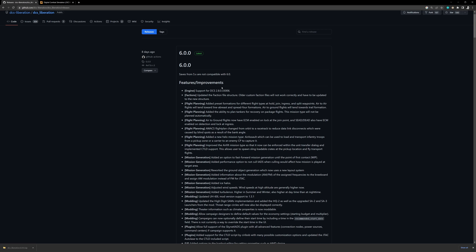So one thing that's important to note is that anytime there is a significant change in DCS Liberation, it typically ends up breaking compatibility with saves and campaigns with previous versions. So for instance, the Operation Sandstorm campaign that we've been working on, we kind of have to probably keep doing it in version 5 because saves from version 5 are not compatible with version 6. So keep that in mind as you're upgrading and doing different things.